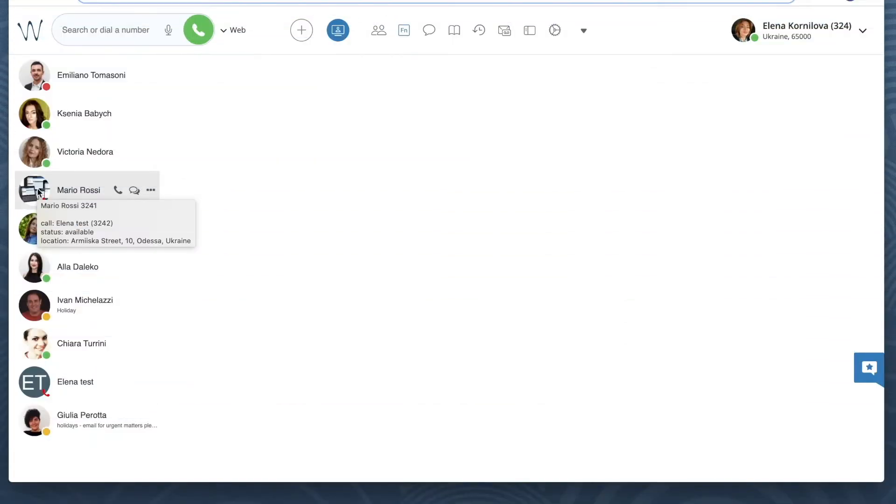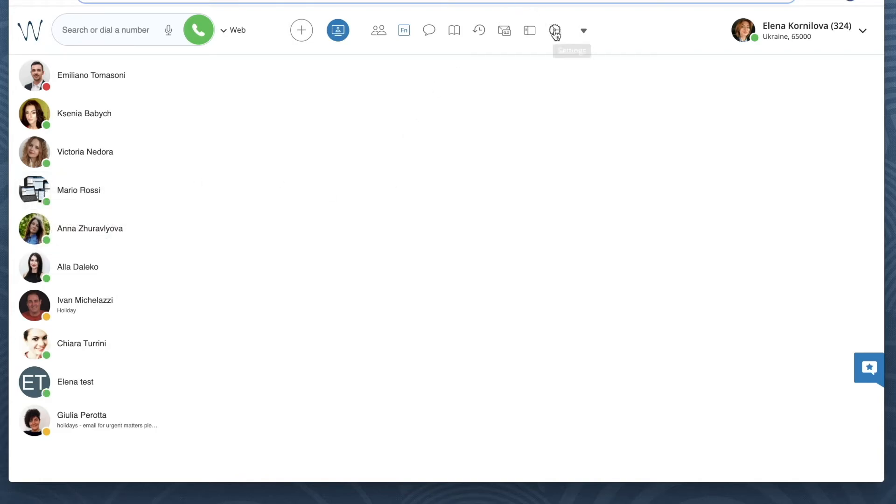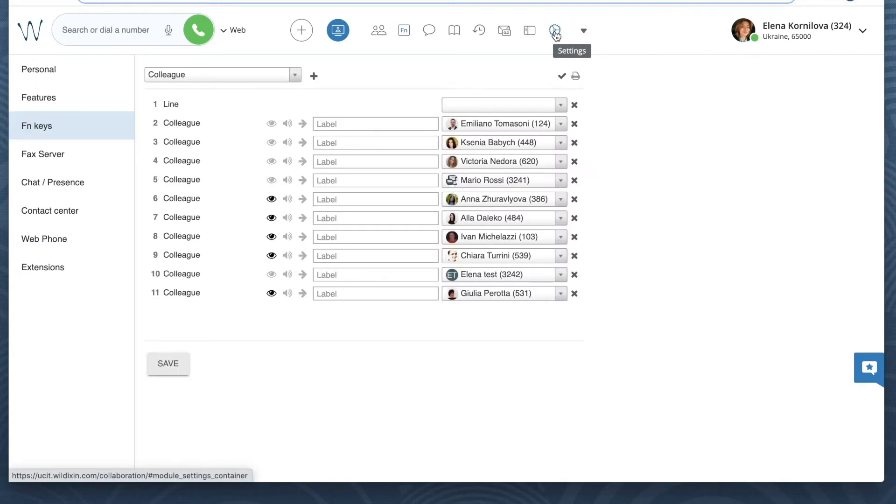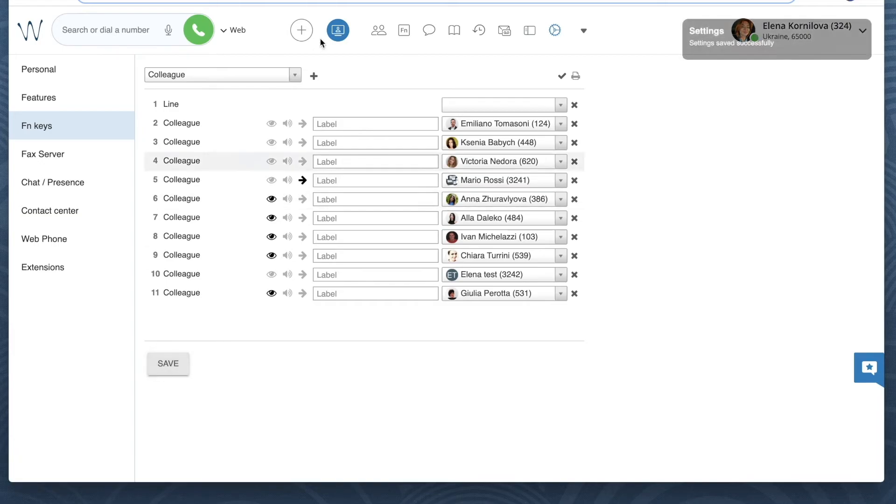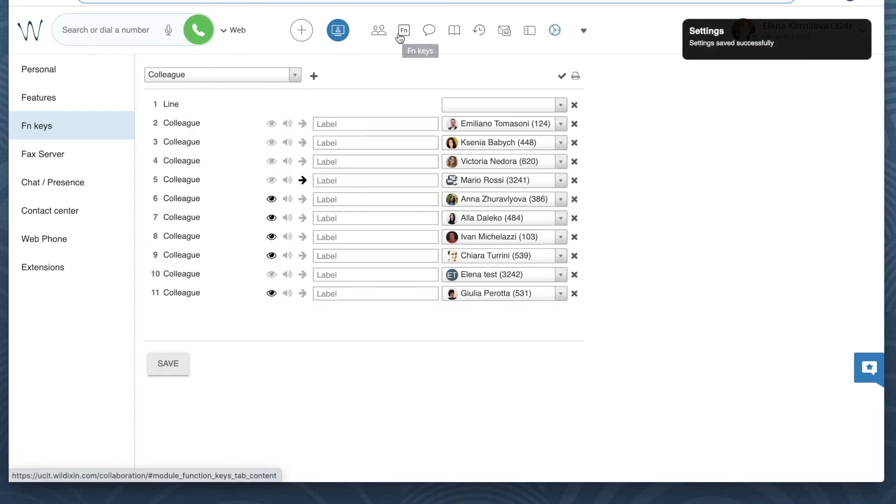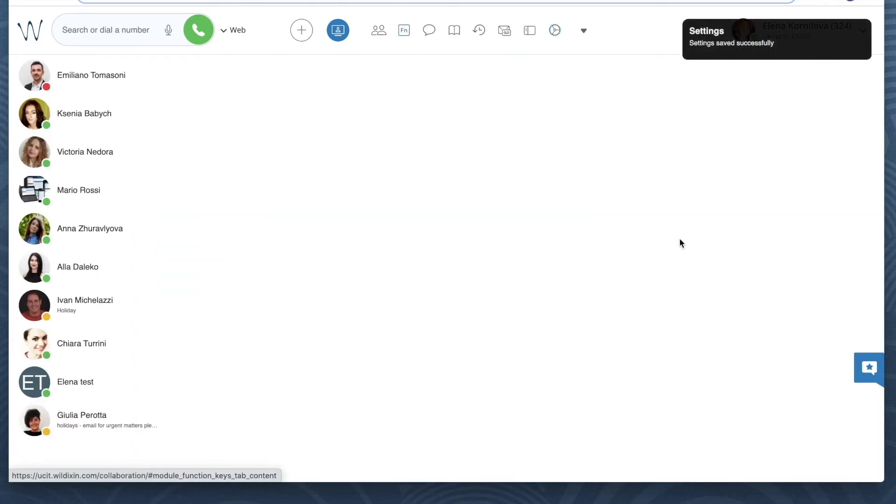If you need to do blind call transfers, so if you normally do not notify the person of the upcoming call transfer, then you can go back to Collaboration settings, function keys, and enable the option direct transfer in front of this colleague or those colleagues. So click on the small arrow icon and save.